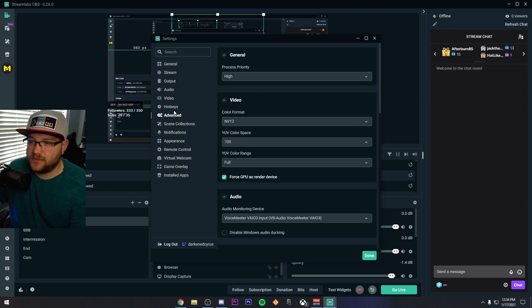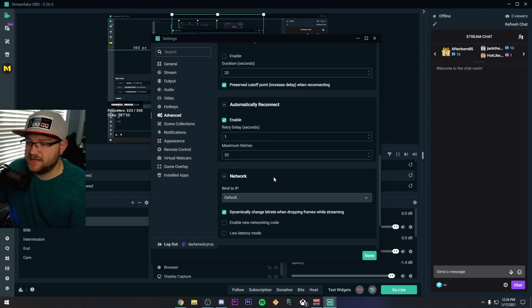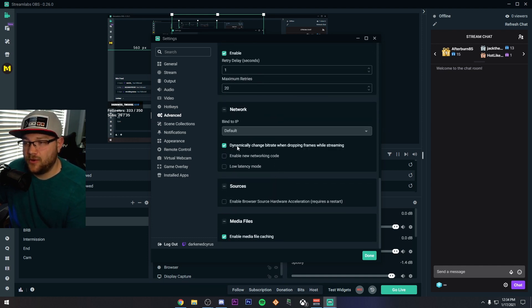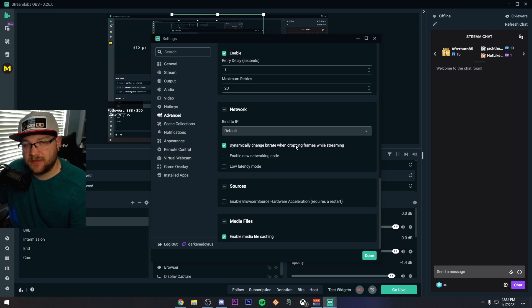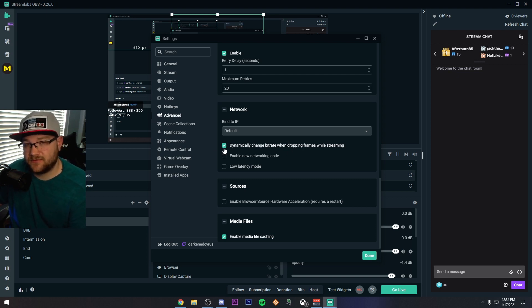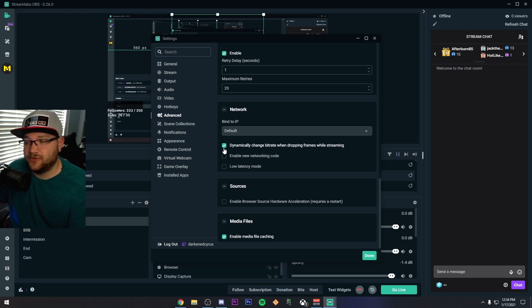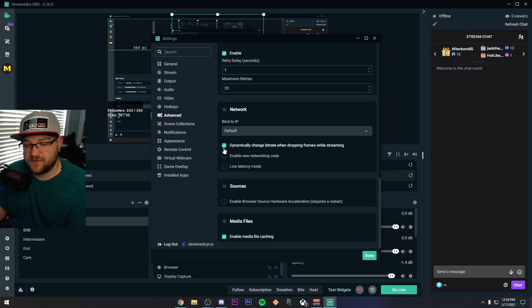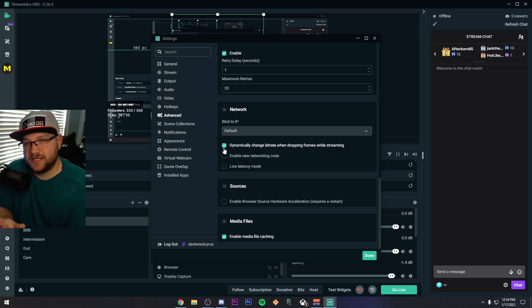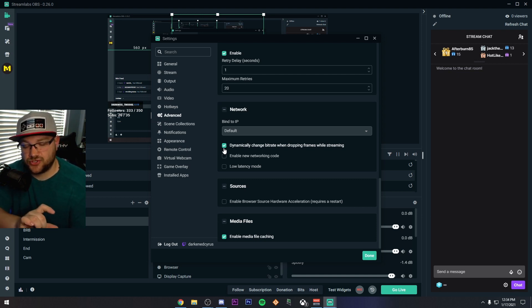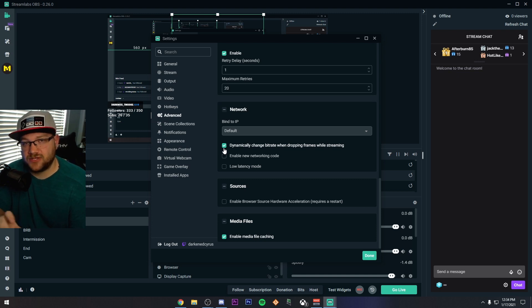The one thing I want to tell you that you do need to click is click on advanced, scroll to the bottom and check under network, dynamically change bit rate when dropping frames. This one setting has saved me from dropping frames through my streams. I don't know exactly what it means. It actually means that when it's really highly congested on the Twitch servers, it'll go ahead and adjust the quality slightly so you don't drop frames.